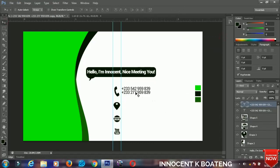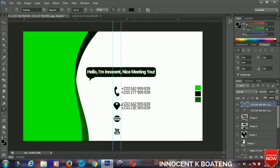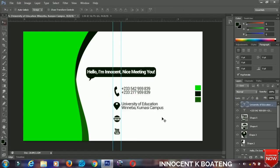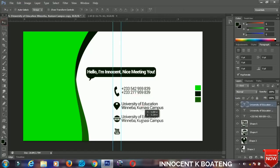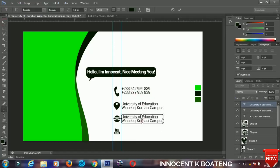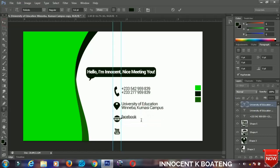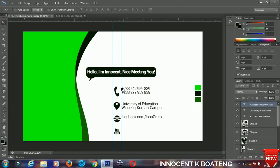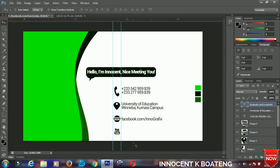Press Ctrl+J to make a duplicate and edit that one for your location. Now press Ctrl+J again and edit that one for your website or any other information. In this case I used my Facebook page — Graphics on Facebook — you can follow me there.